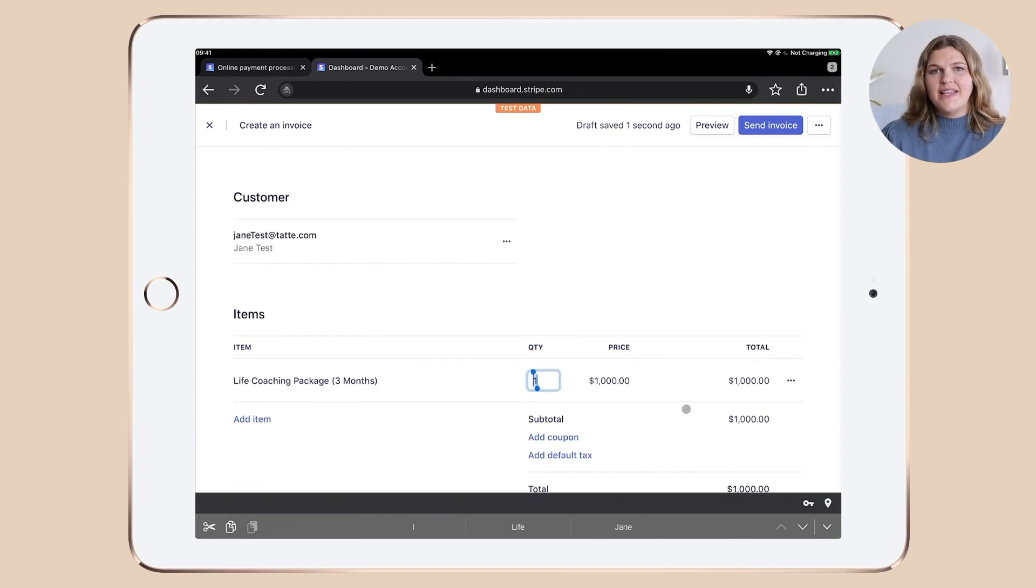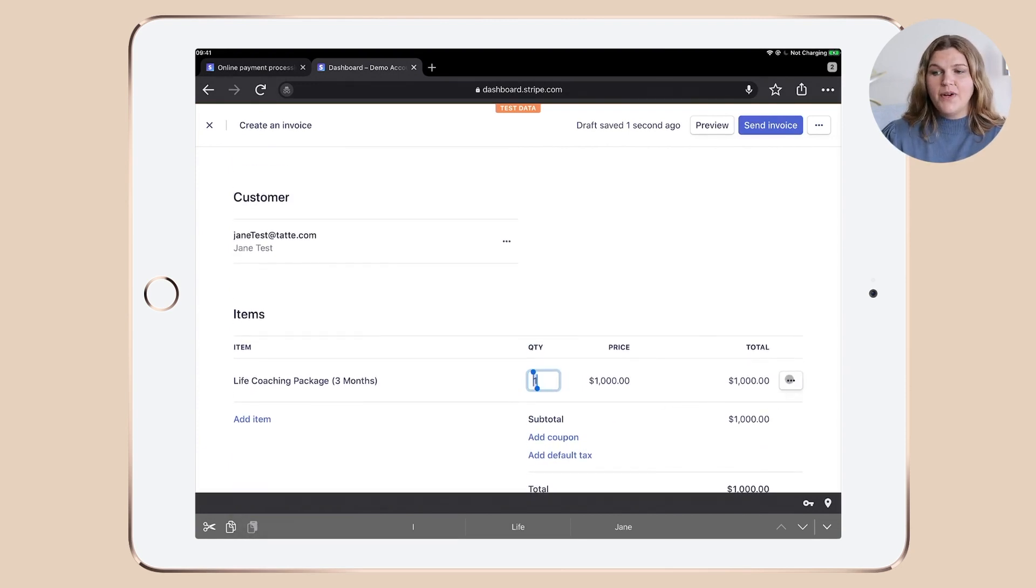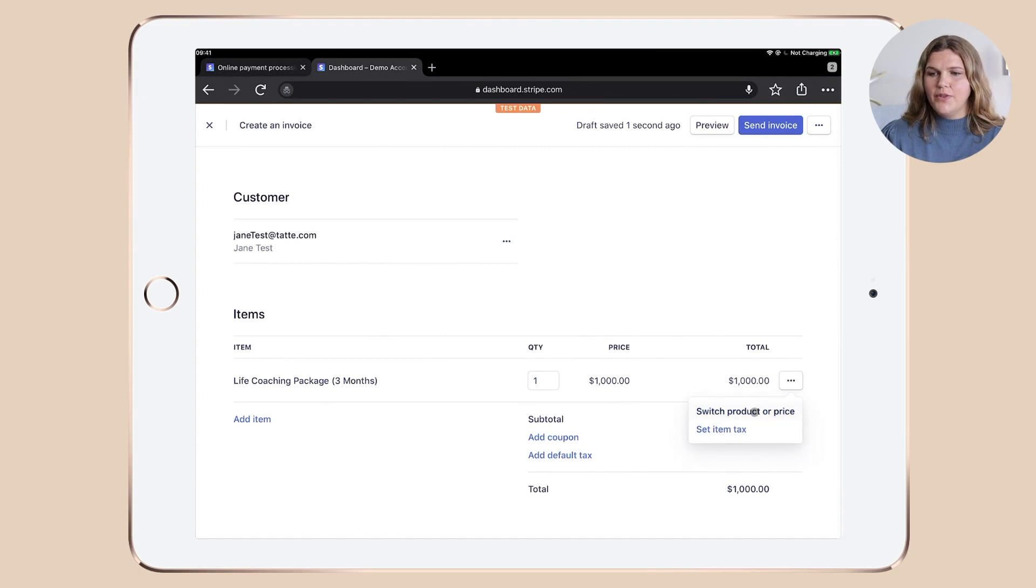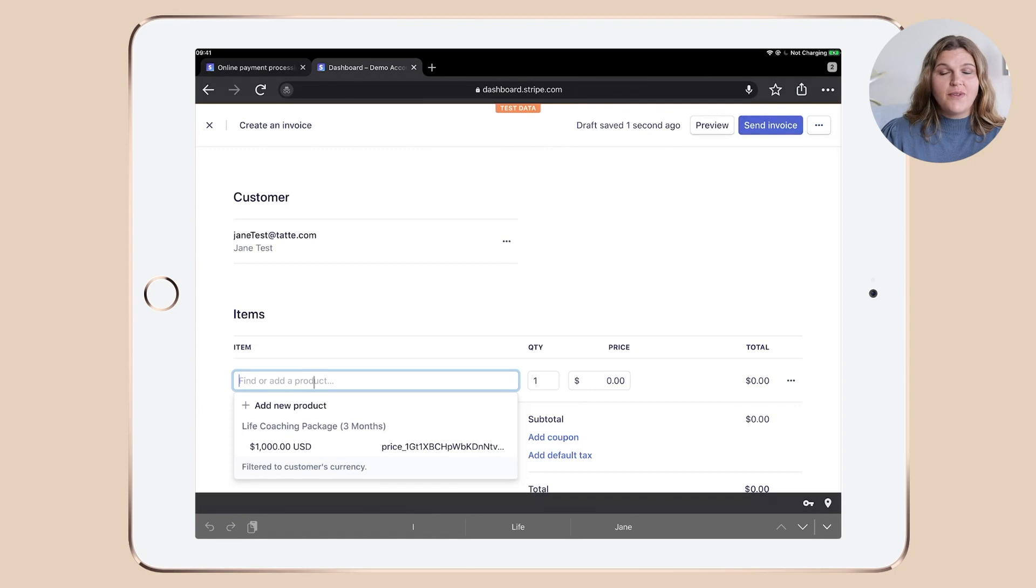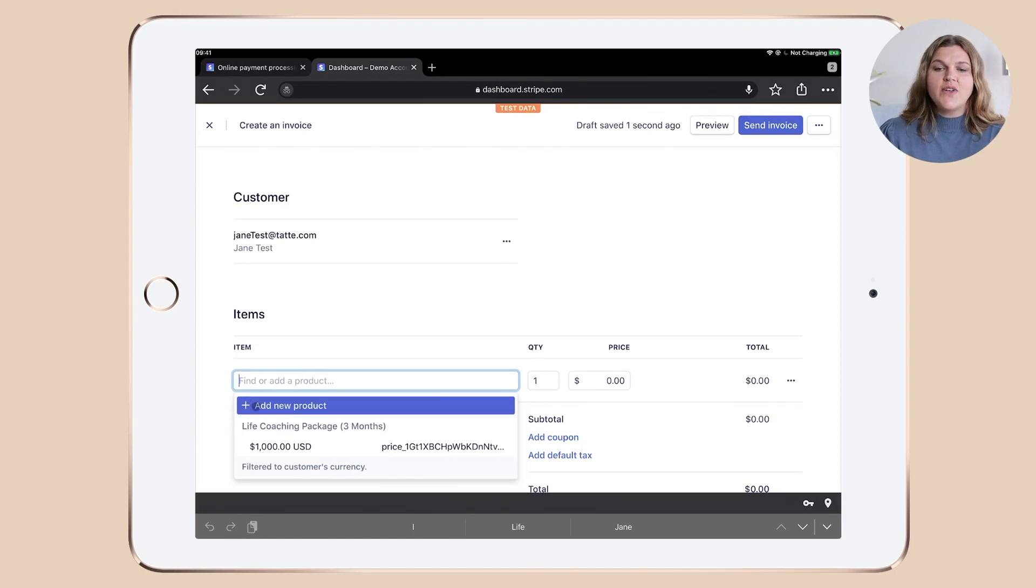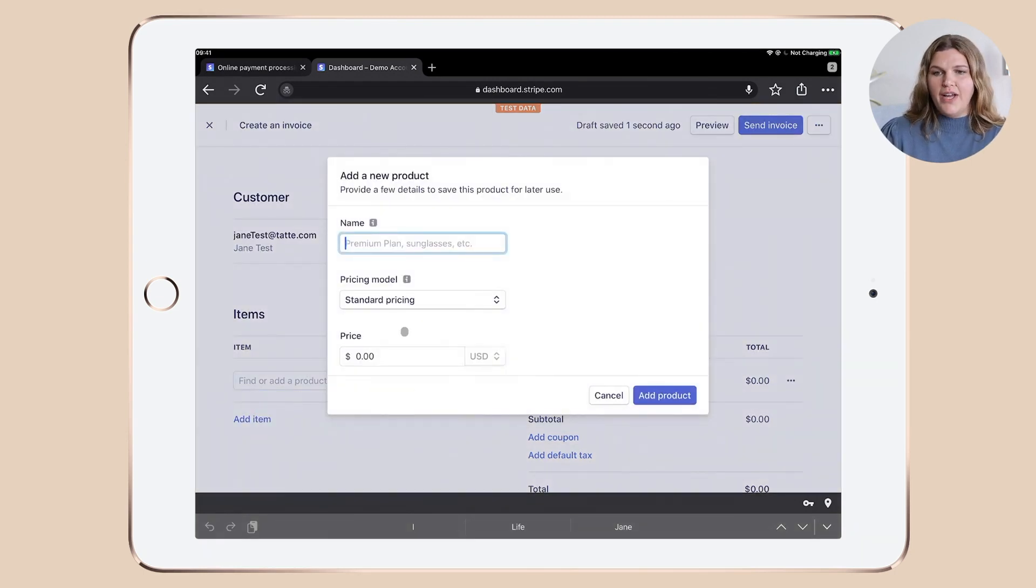But as I want to show you the entire process, let's click these three little dots. You obviously wouldn't need to do that because you're just about to set up your first new product. So let's click plus add new product.